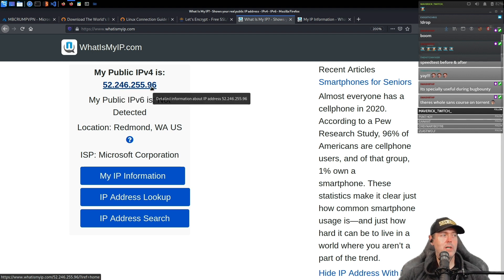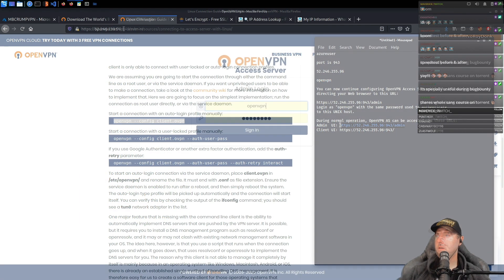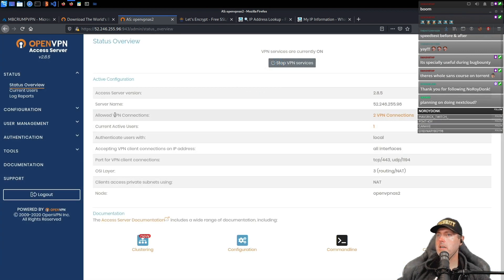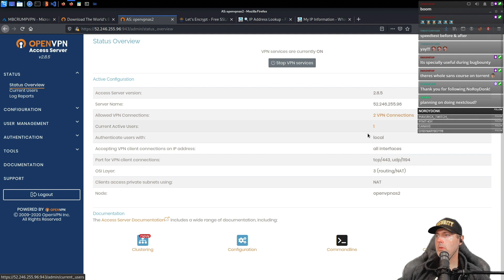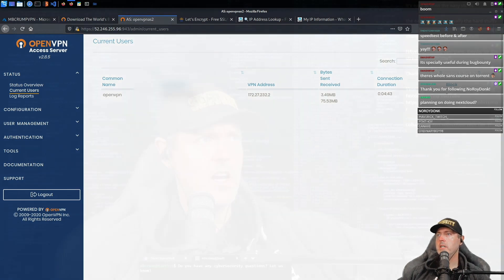You can get a whole bunch of information on somebody based on their IP address. This is really just about staying anonymous — before connecting, you would have seen my real IP address. Let's go into the admin panel and we can see it says allowed VPN connections: two, and one person is already using this VPN. Clicking on it gives you the real information.